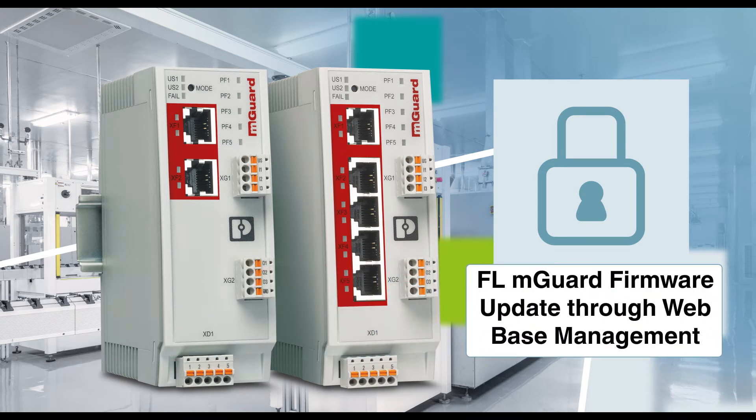Hello everyone! Let me show you how easy it is to update the firmware of the new 1100 M-Guard devices through web-based management.